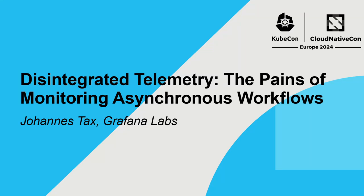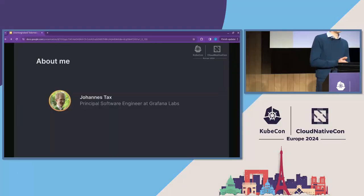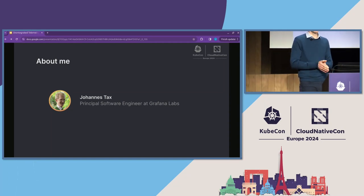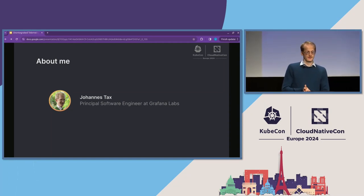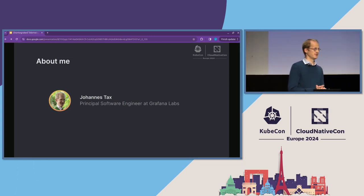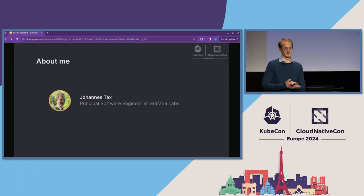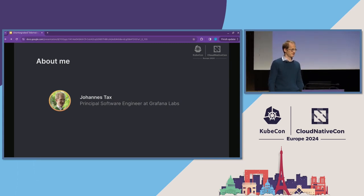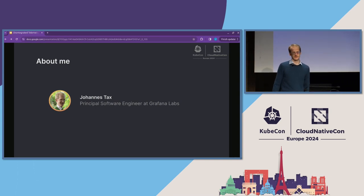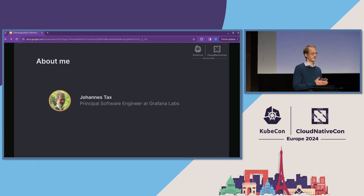My name is Johannes. I am a software engineer at Grafana Labs. The team I'm working on, our mission is to make Grafana users successful with OpenTelemetry instrumentation. I'm involved in the OpenTelemetry project for several years now. I started out as a contributor to the OpenTelemetry C++ project. Currently, I'm mostly focusing on OpenTelemetry semantic conventions and, in particular, semantic conventions for messaging.